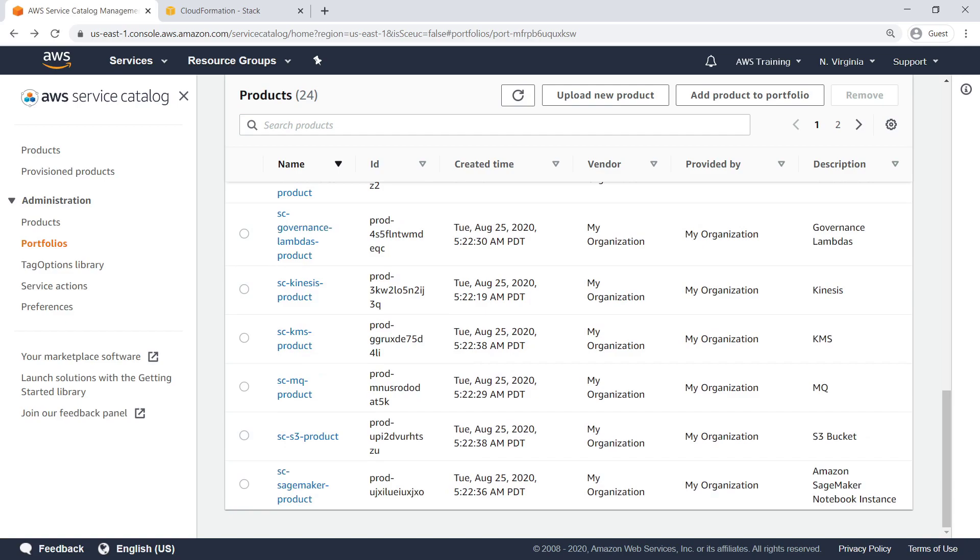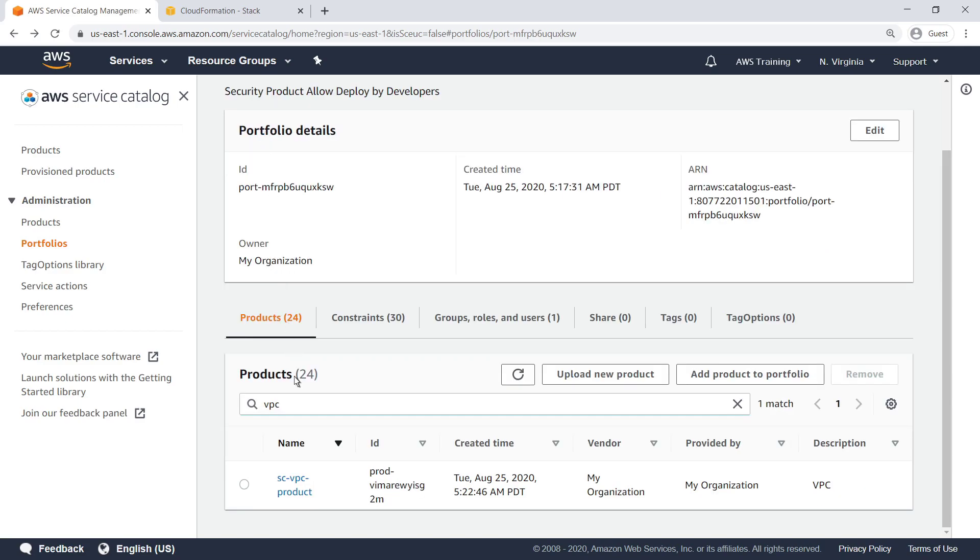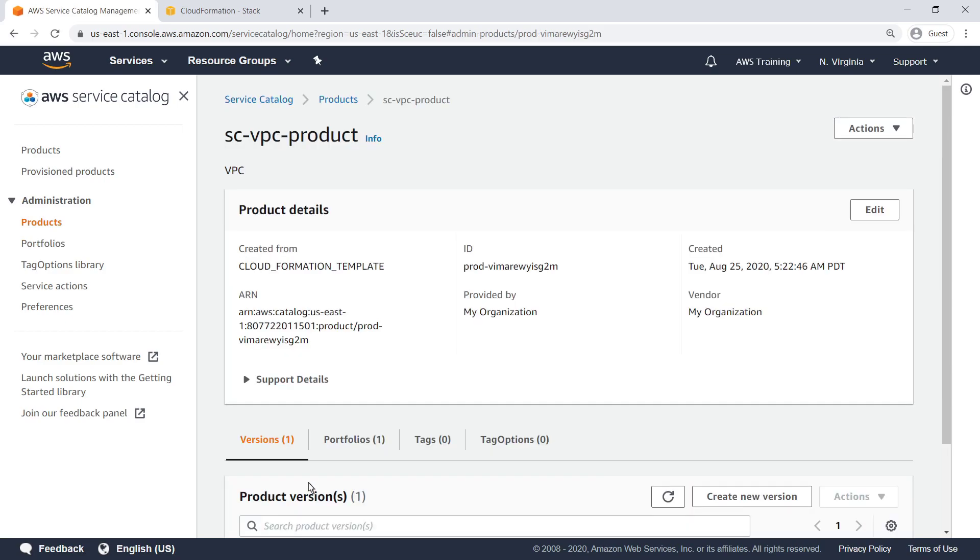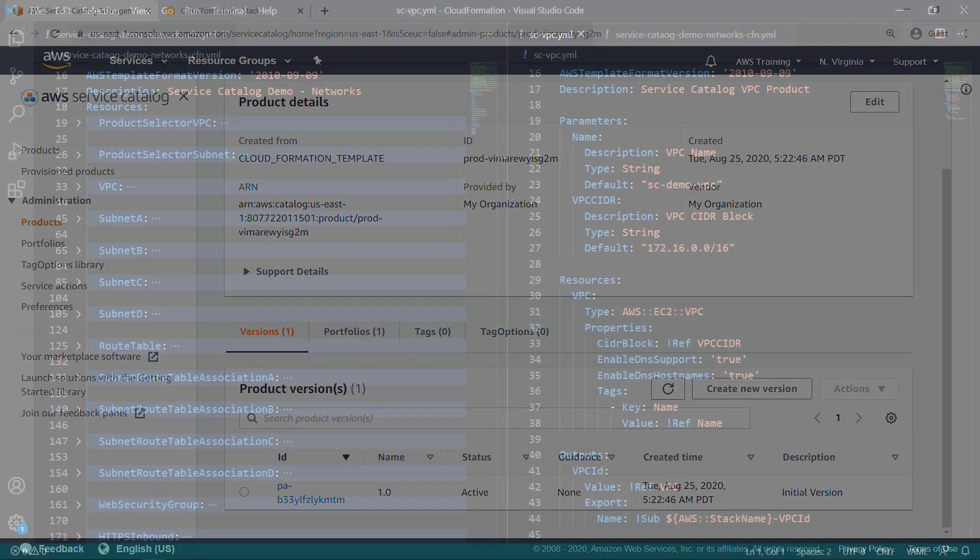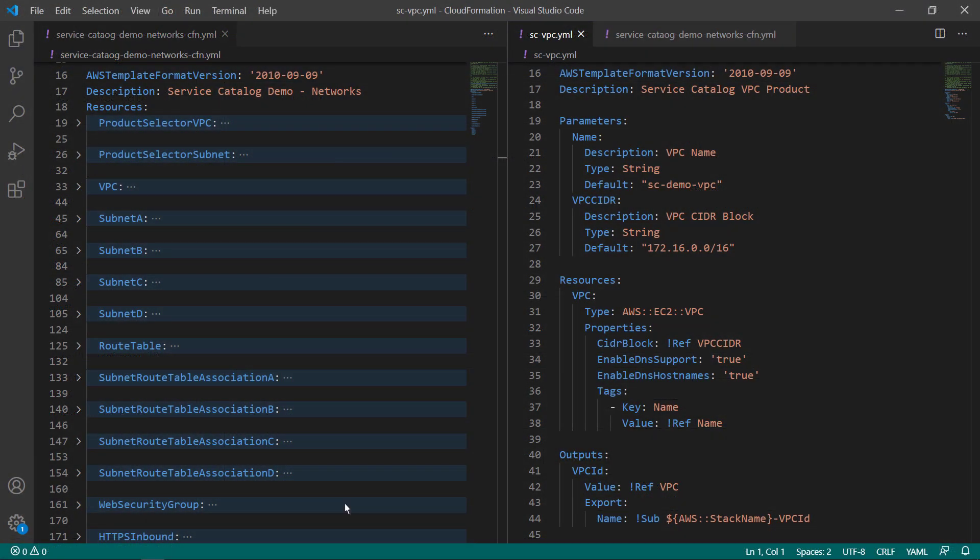We're going to look at three examples of product chaining. In this first example, we'll deploy a simple network using a Service Catalog product that provisions an Amazon Virtual Private Cloud, or Amazon VPC, with subnets. Let's see how we can use the CloudFormation template to chain the provisioned Service Catalog products.